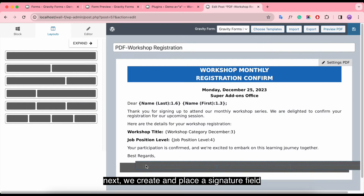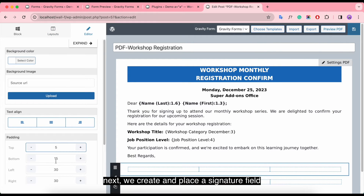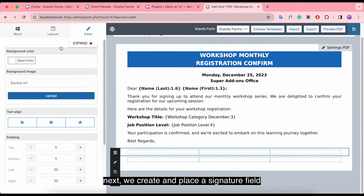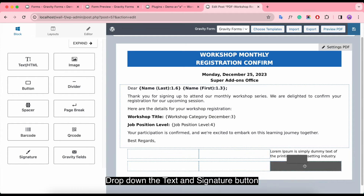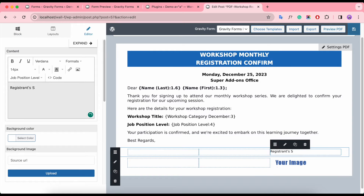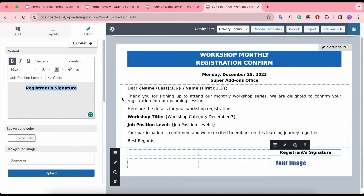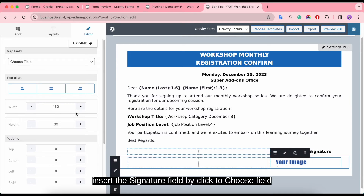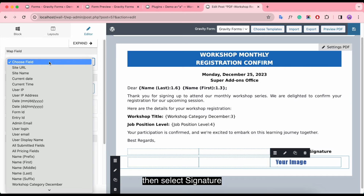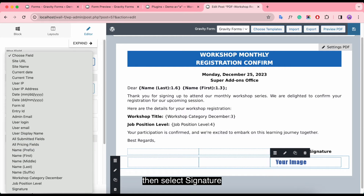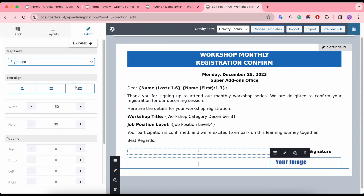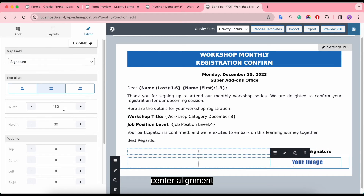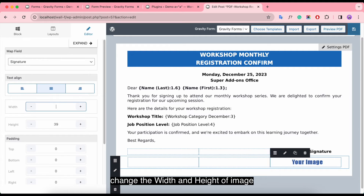Next, we create and place a signature field. Drop down the text and signature button. Insert the signature field by clicking to choose field, then select signature. Set center alignment and change the width and height of the image.